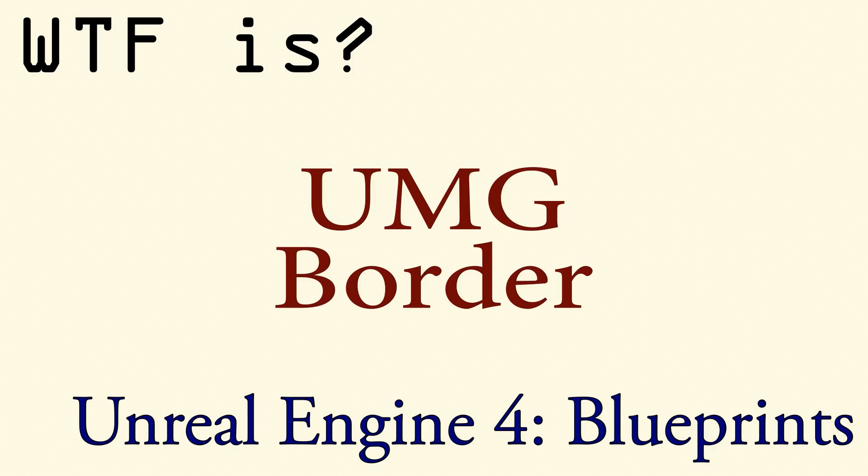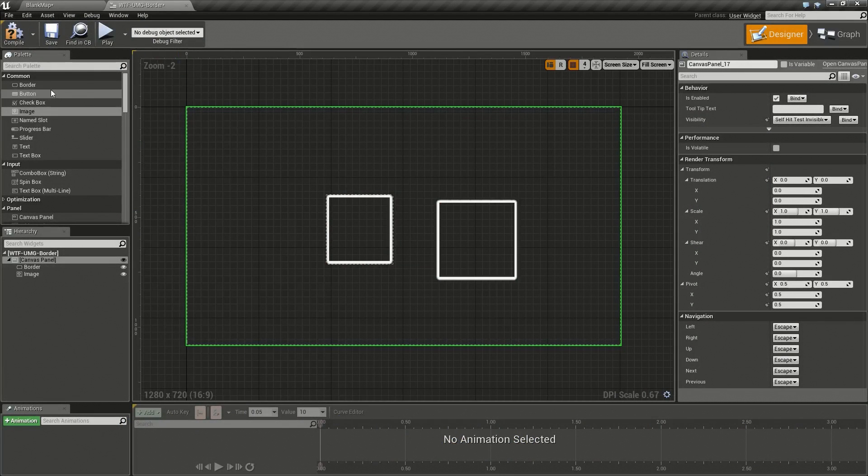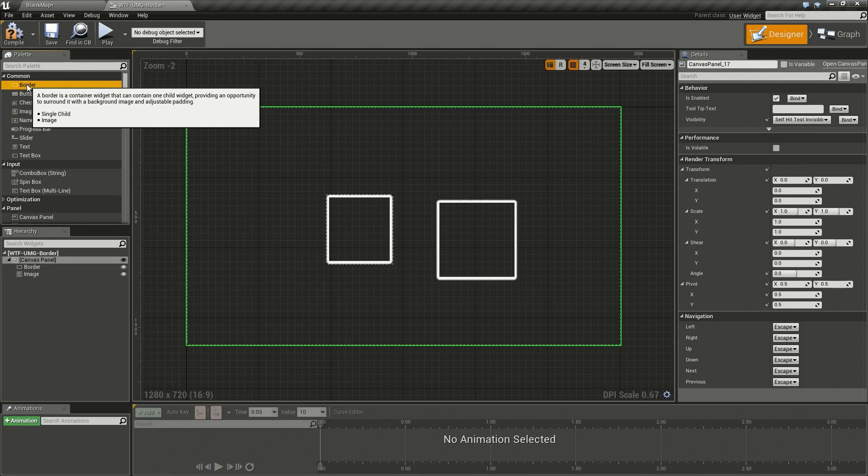Hello and welcome to the video for what is a UMG border. A UMG border is one of the standard user interface widgets that comes with Unreal Engine 4.